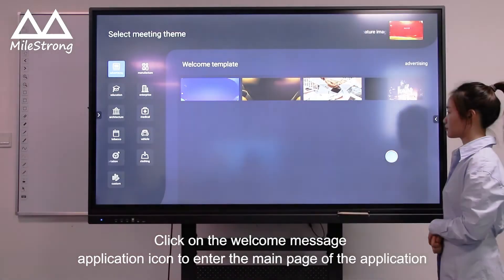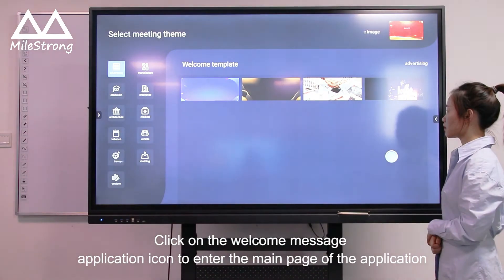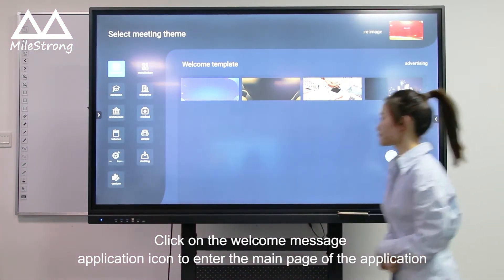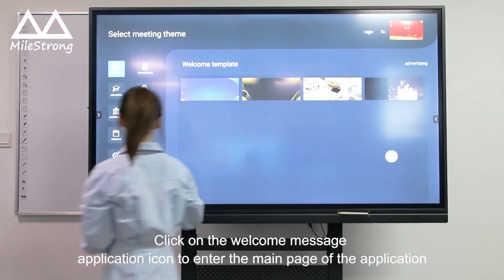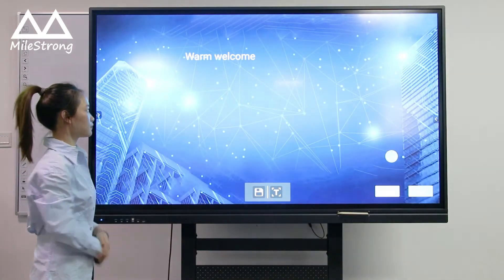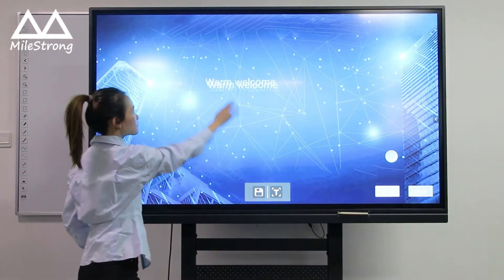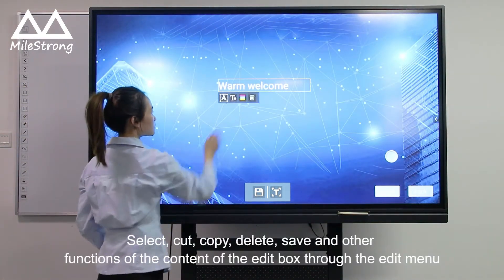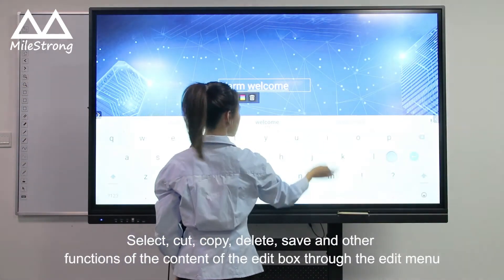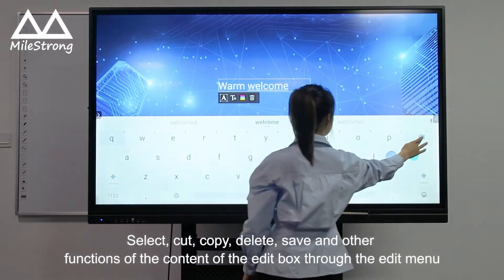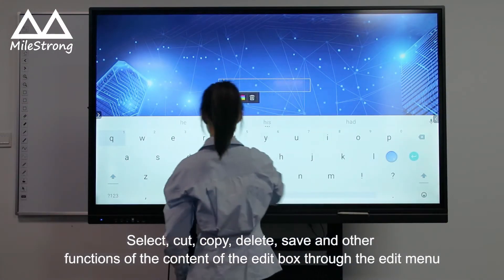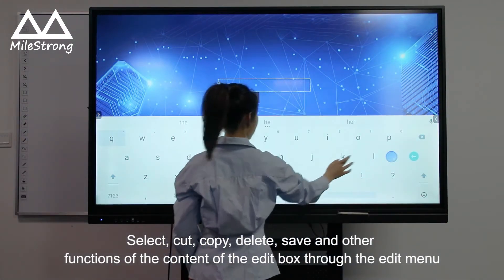Click on the welcome message application icon to enter the main page of the application. Use Cut, Copy, Delete, Save and other functions on the content of the edit box through the edit menu.